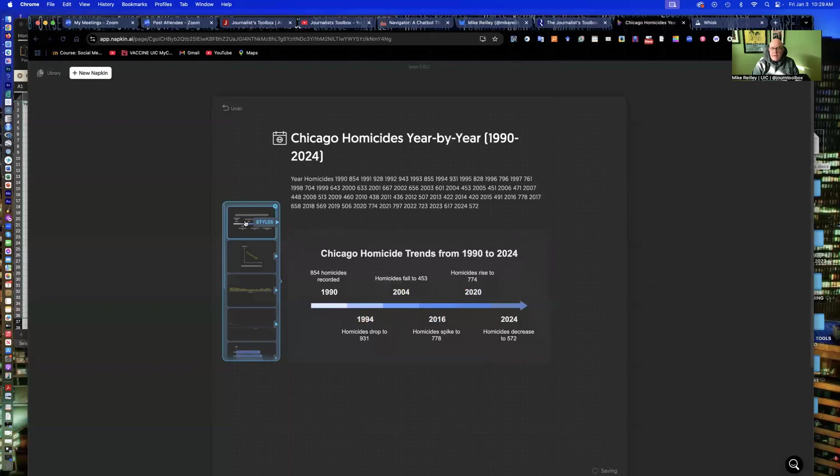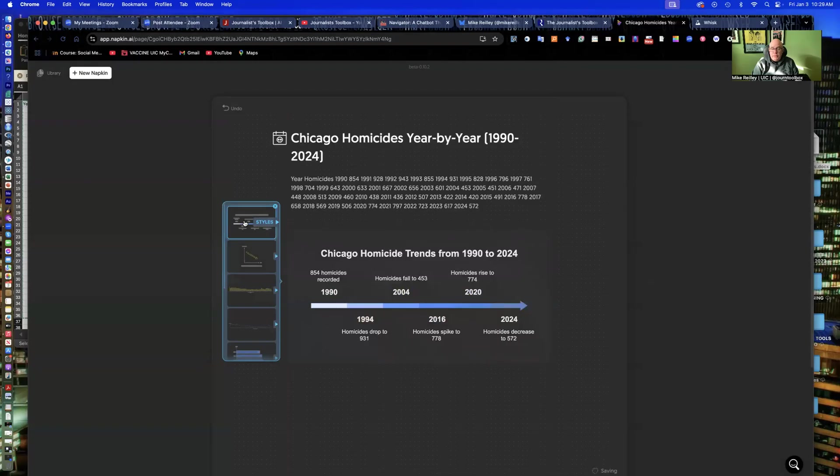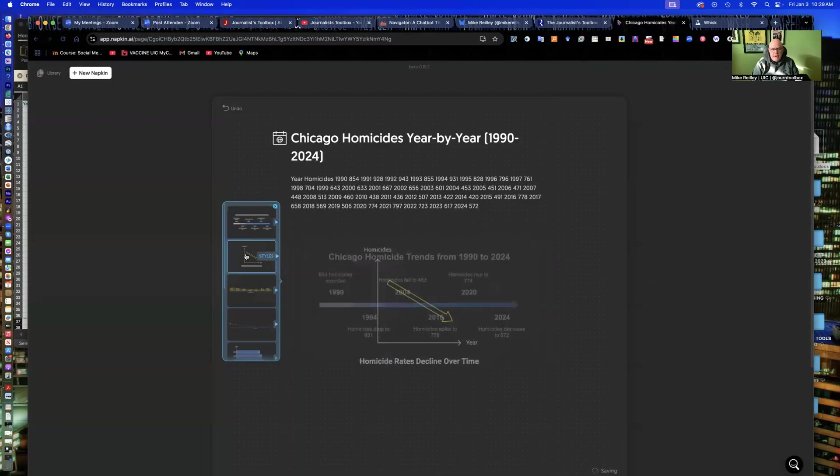So, they were skyrocketing. And then in 2024, they've dropped, actually, this year down to 572. So, it just kind of hits the highlights in this little timeline over the last 34 years. It's all right. Wouldn't really use this one.